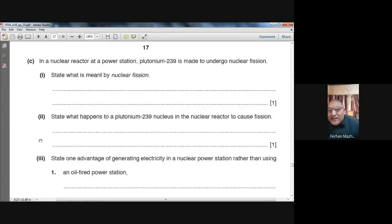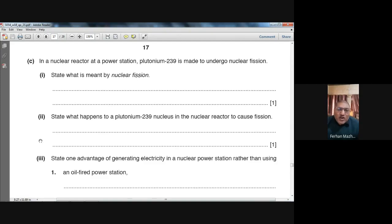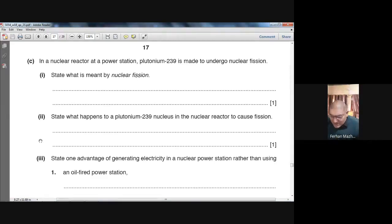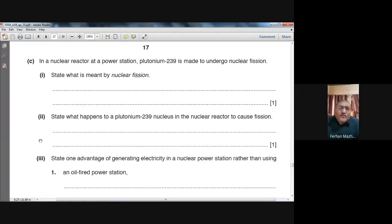In a nuclear reactor at a power station, Plutonium-239 is made to undergo nuclear fission. State what is meant by nuclear fission. In nuclear fission, we bombard a larger nucleus with neutrons or alpha particles. That larger nucleus then breaks and forms two or three smaller nuclei — that is called nuclear fission. During this process, a lot of energy is given out.